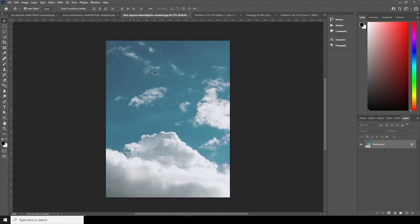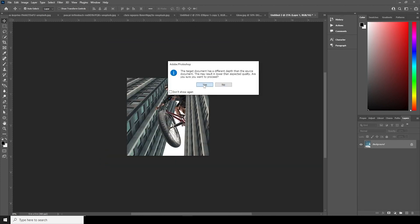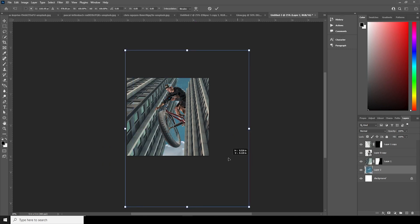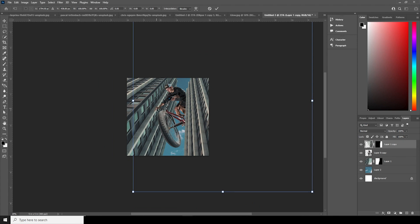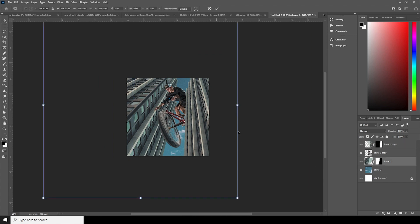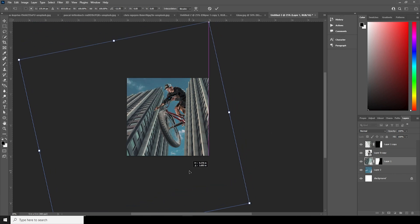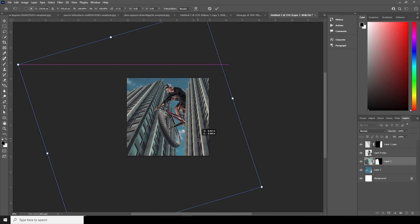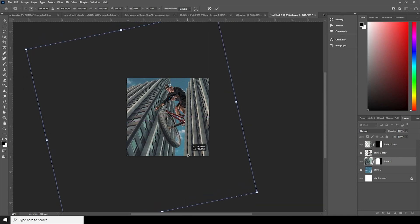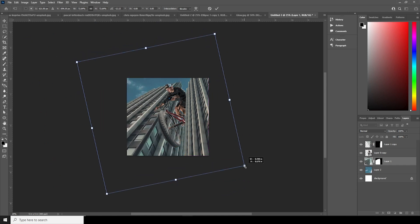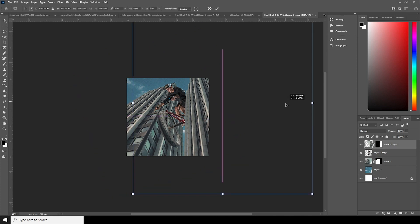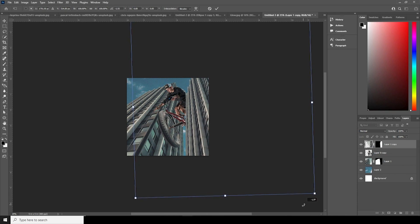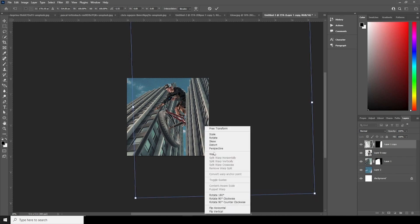Let's drag and drop another image right over here and keep it all the way to the bottom. Use Ctrl+T to adjust it. For this one, let's add a little bit of rotation and then let's add a little bit of perspective.